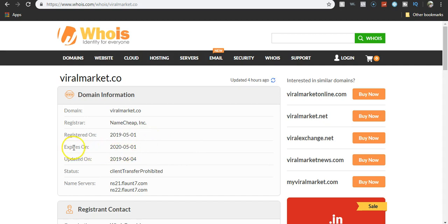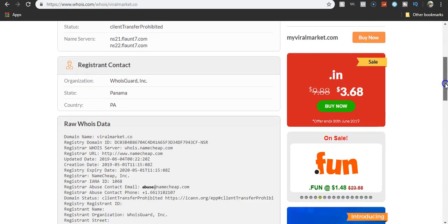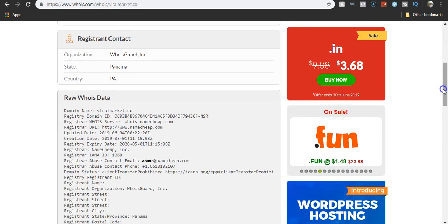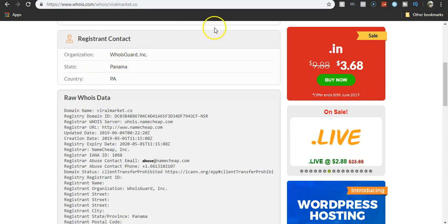It'll go expire in 2020. If we go down, this is where it was registered from, the country Panama.